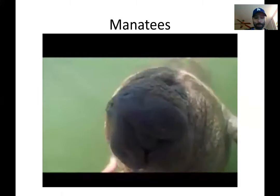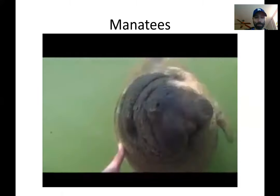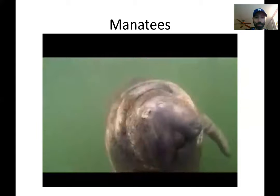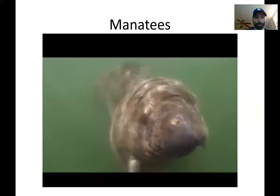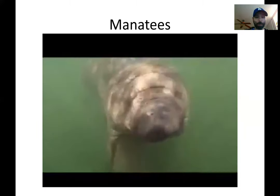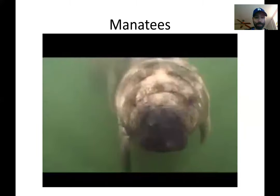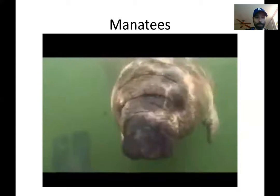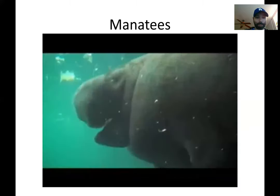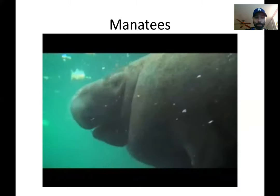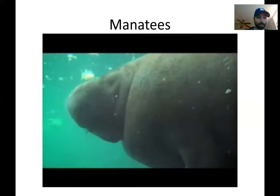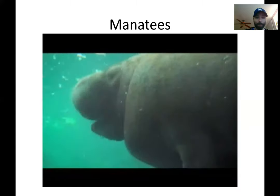Again, this person who took this video, I hope this is some scientist. I just got this from YouTube. I don't know who this person is, but you're not generally supposed to just go up and start touching them and playing with them because that just makes them more and more attracted to humans, and then the humans get them in trouble.